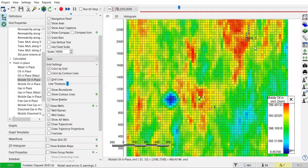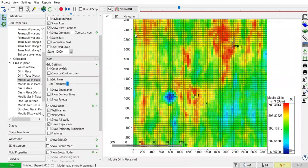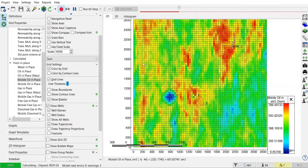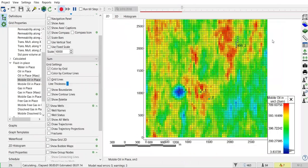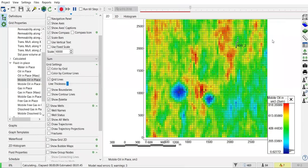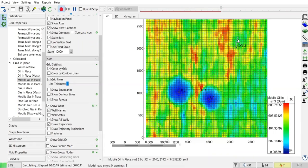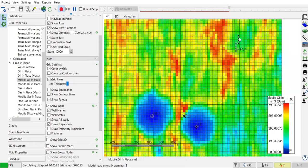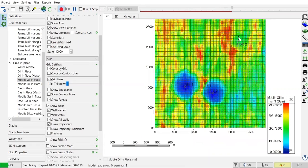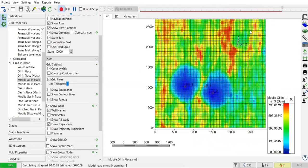Let's just click run calculation and observe the change in mobile oil in place. By the way, I forget to set the control mode for the horizontal well, but let's check it later.